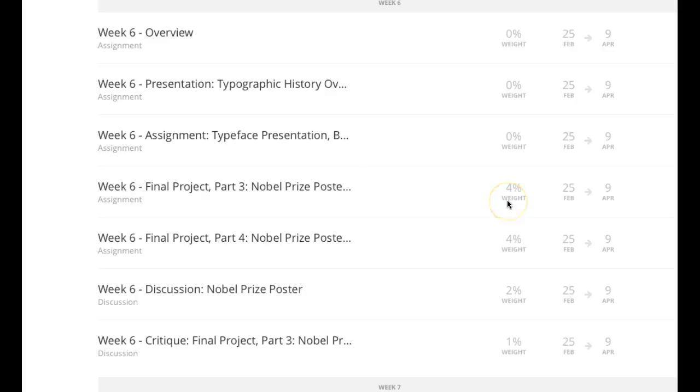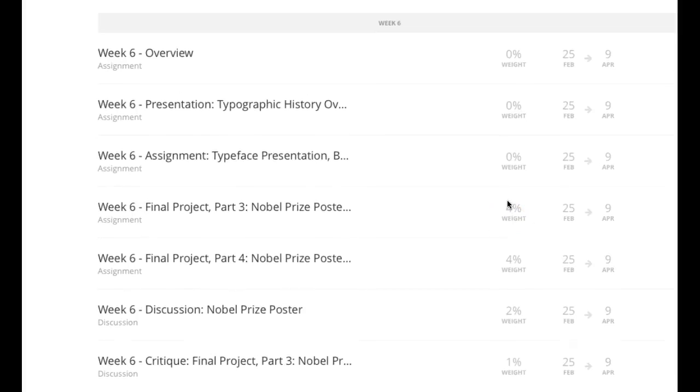Hi guys, how you doing? Welcome to week six. Week six, we're going to talk a little bit about the history of typography and the evolution of typography.